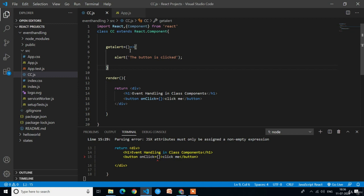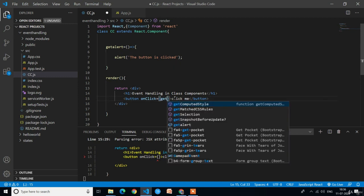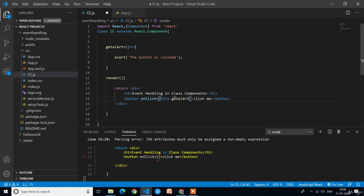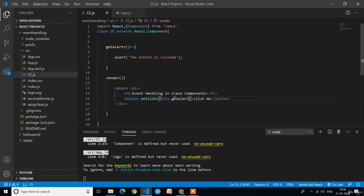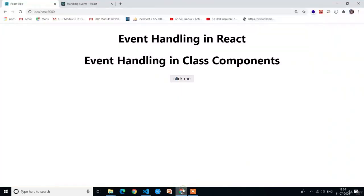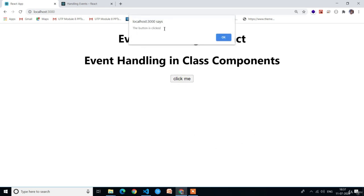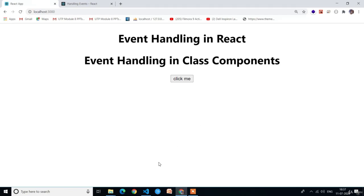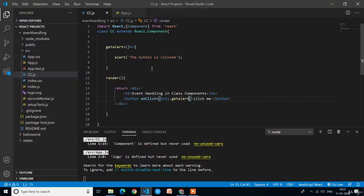Now we need to call this function when the button is clicked, so we write this.getAlert in the onClick handler. Let's see the output — the button has been added successfully. After clicking the button we get an alert with the message 'The button is clicked'. In the previous video we performed the same thing using a functional component; now we are doing it in class components.